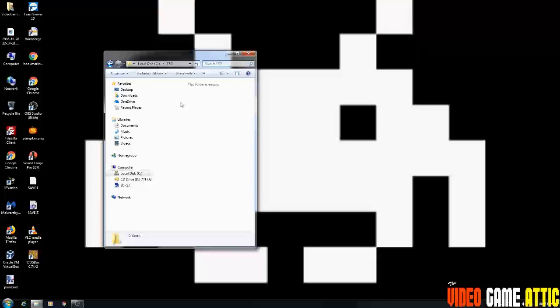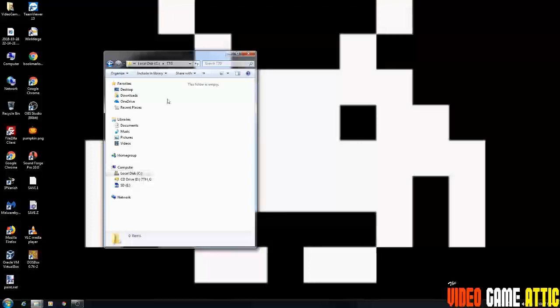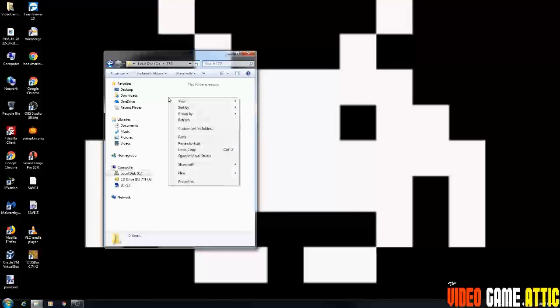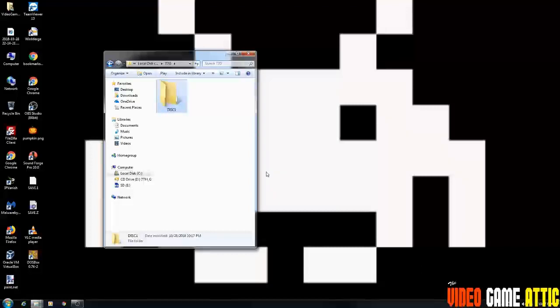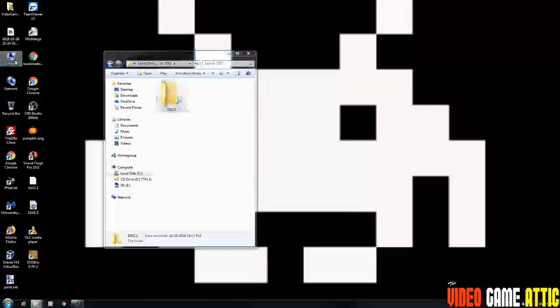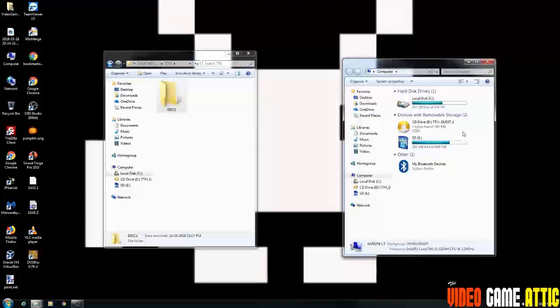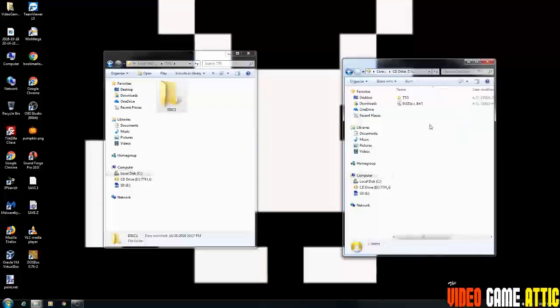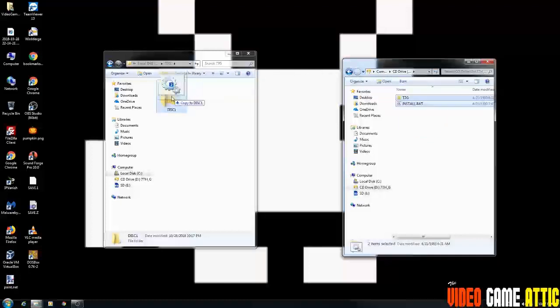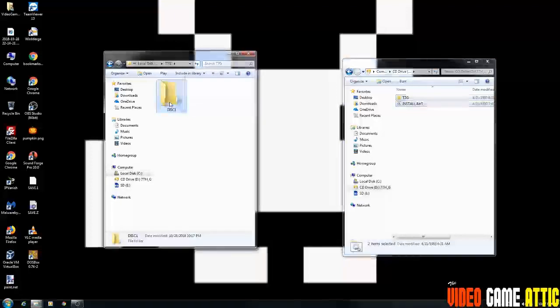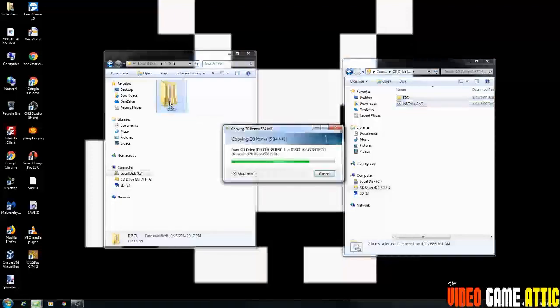Now that you have the 7th Guest folder created and it's empty of course, we're going to create another folder called disk one. And I'm going to put the 7th Guest disk in the drive. Now that that's in the drive, we want to go to the CD drive and you're going to highlight these, drag them over to disk one and it says copy to disk one. So go ahead and let that happen.